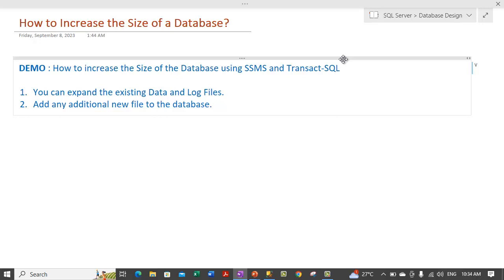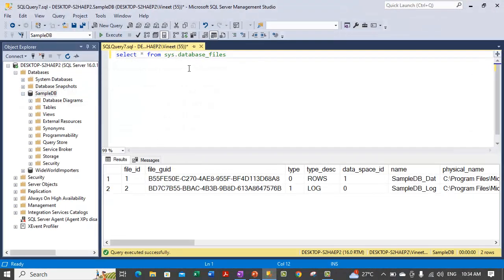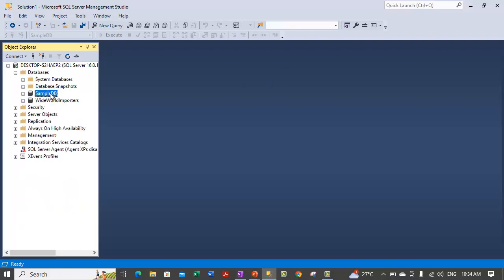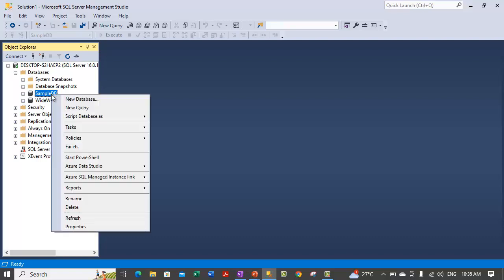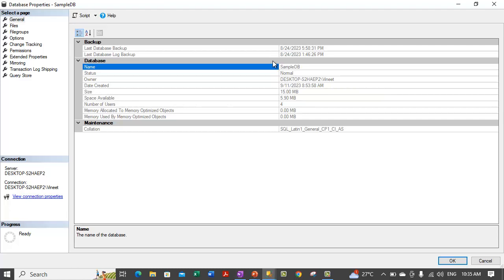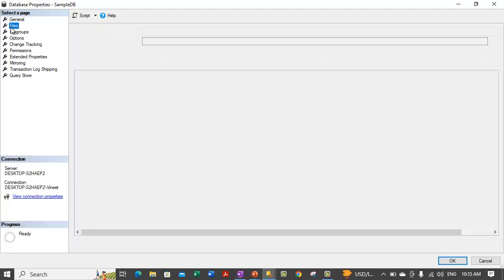Let me show you how you can perform this operation using the SQL Server Management Studio. In order to do that, please go to SQL Server and in the Object Explorer section please connect to your database and after connecting expand the database section. SampleDB is already expanded. Select and right-click on the database for which you want to increase the size of the files. Here I am selecting SampleDB and going to Properties.